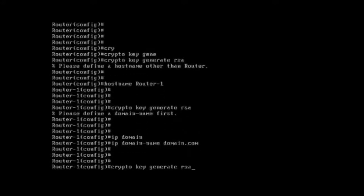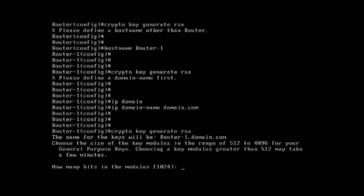So basically, it's a fresh router, so we need to configure the hostname and give some domain name — whether it's a valid domain name or a dummy domain name, it should be entered in the router. Then you have to give the 'crypto key generate rsa' command. I'm going to give the key size value of 1024.